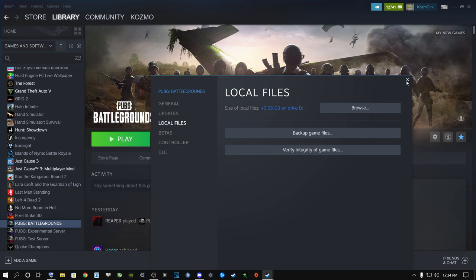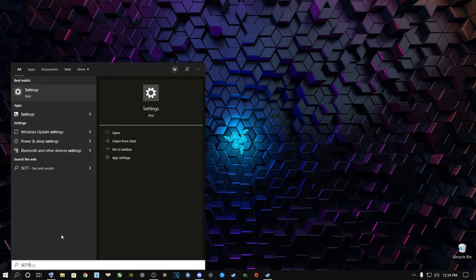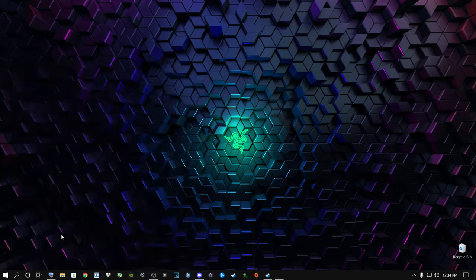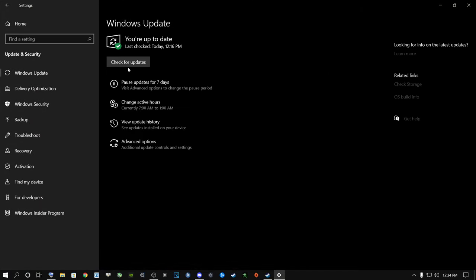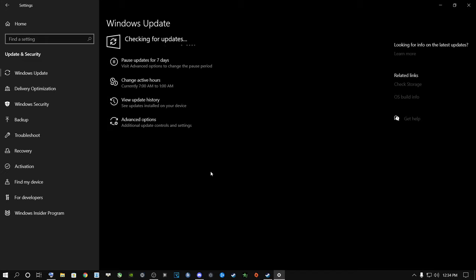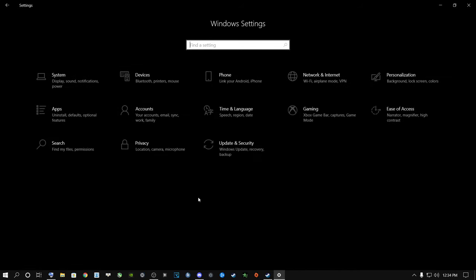Next, go to the search button and type in Settings, then go to Update and Security. Make sure your Windows is up to date on a regular basis. It doesn't matter if you're running Windows 10 or Windows 11 - just make sure your Windows is up to date.